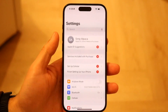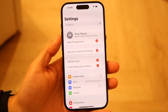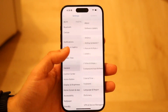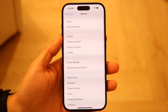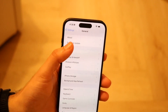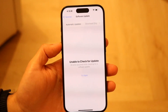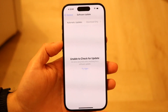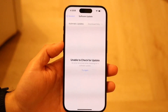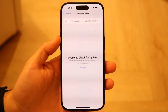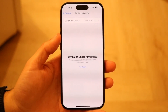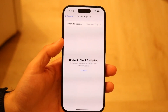The only way to update it is by going to your Settings application. Scroll down until you see General, tap on it, and then tap Software Update. It will either say it can't check for an update or it will say there's an update available. From there, just go ahead and update your phone.